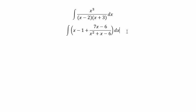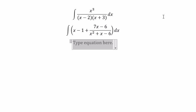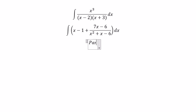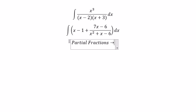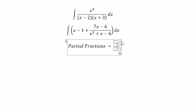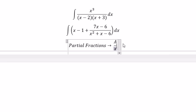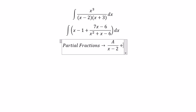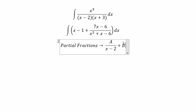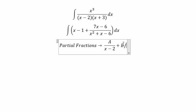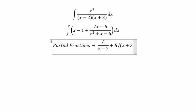So in this situation, we need to use partial fractions for this one. So you set up A over x minus 2 plus B over x plus 3.